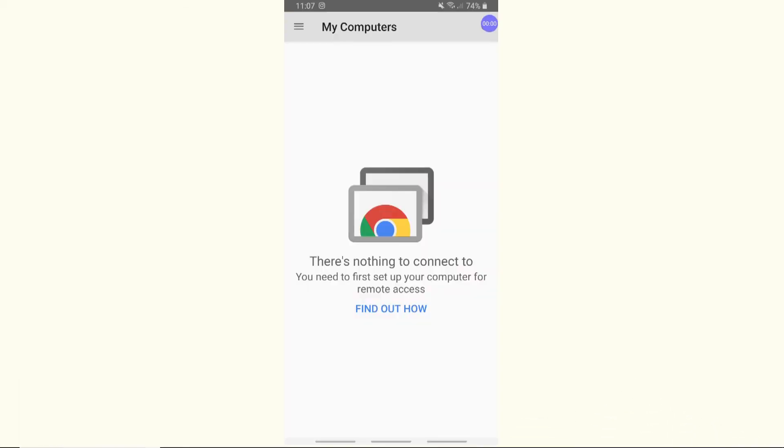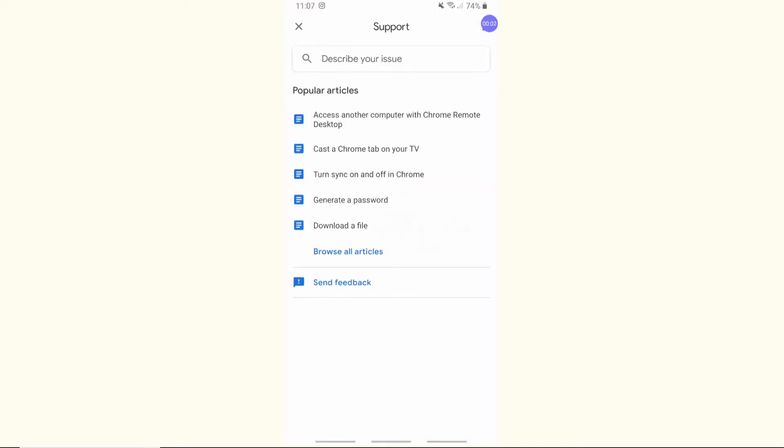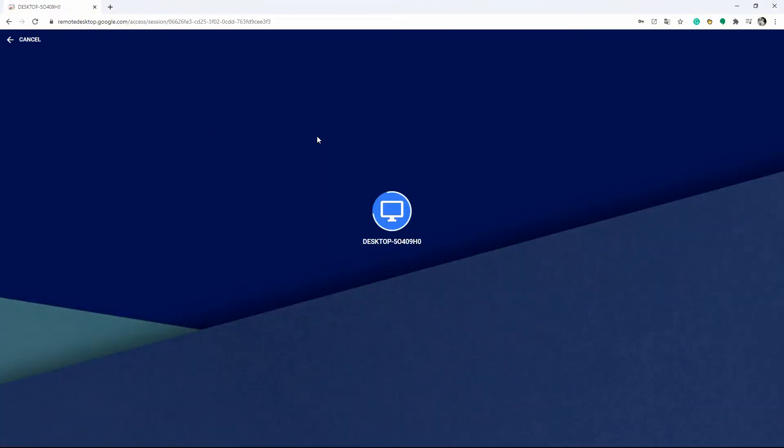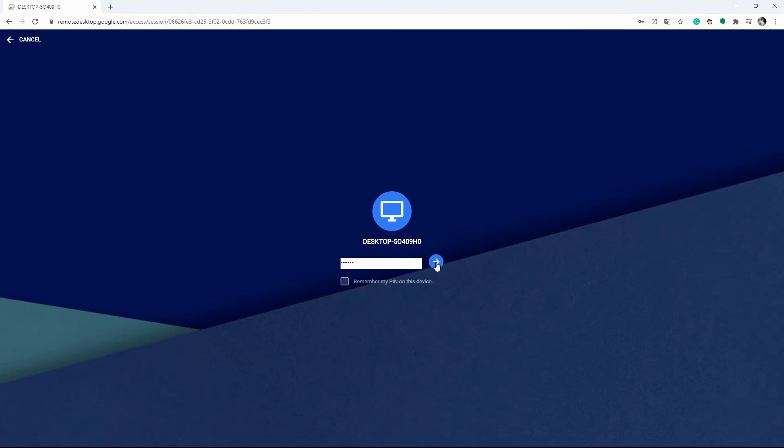Then, choose the Access another computer with Chrome Remote Desktop. Click Access and enter the pin to access your computer. Then your PC screen will be shown on your Android immediately.